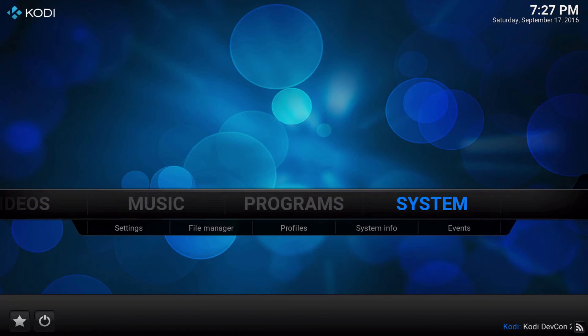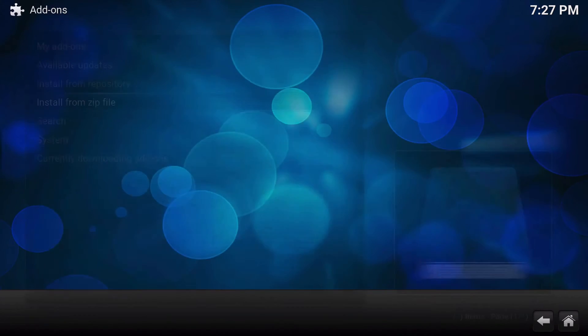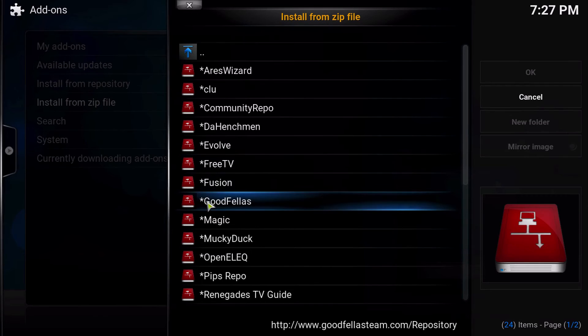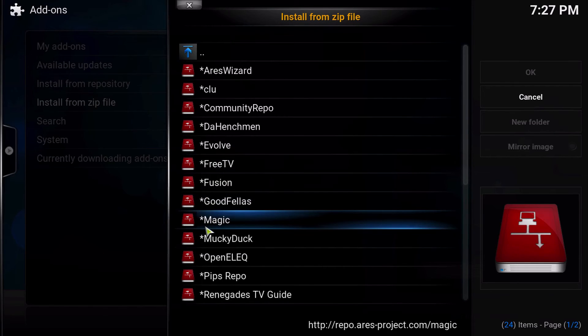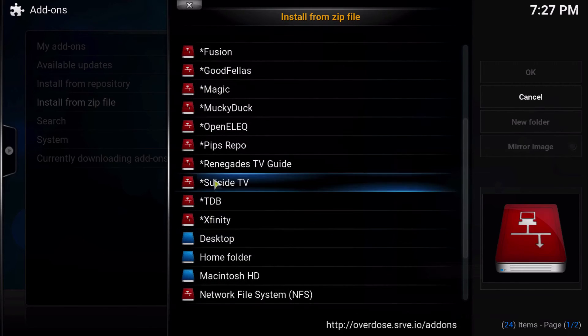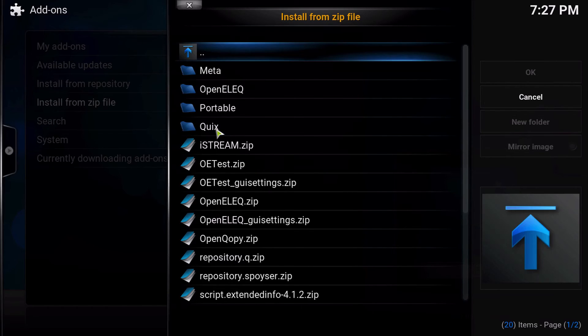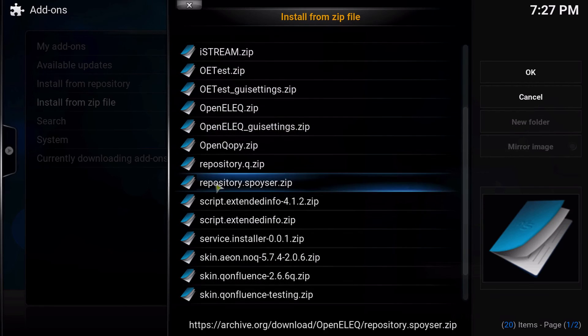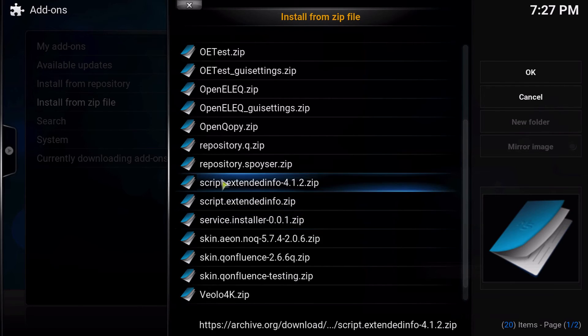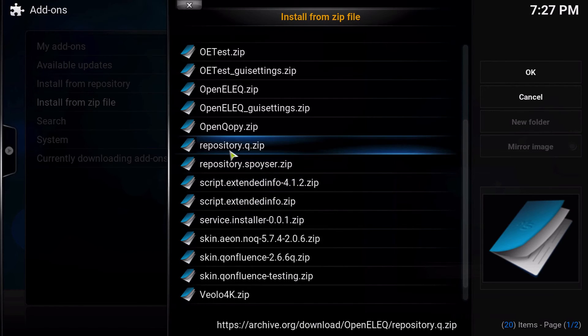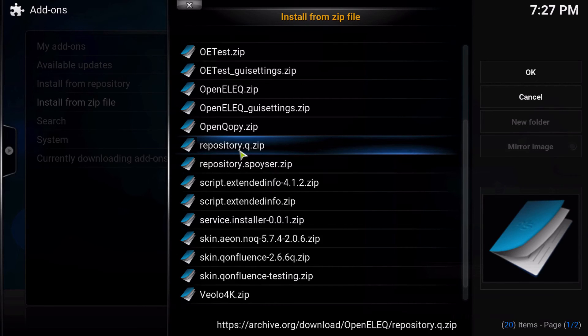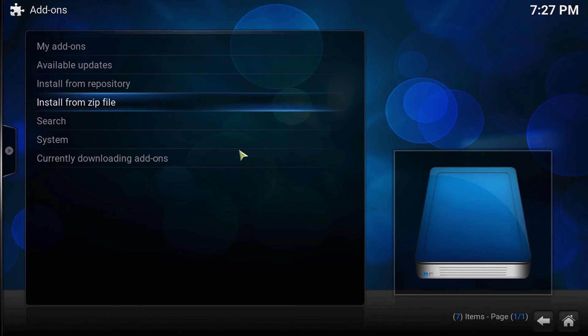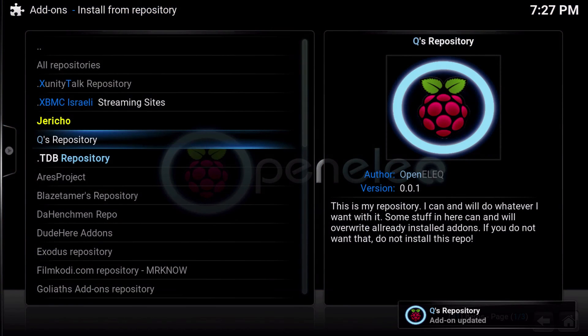So that's the one you want, is OpenELEQ. Then you're going to go to systems, add-ons, install from zip file, and again we're going to locate that OpenELEQ repository and we are looking for repository.q.repository.zip. Go ahead and install that. I just installed it again by accident. Then click one up and go to install from repository.